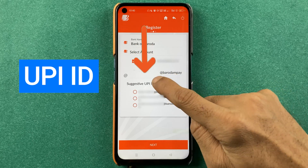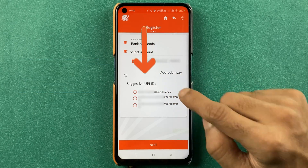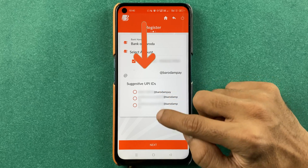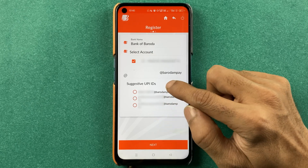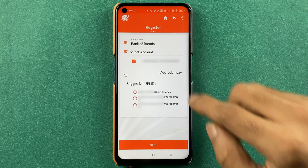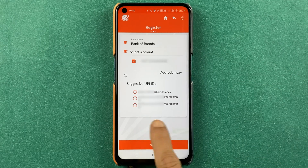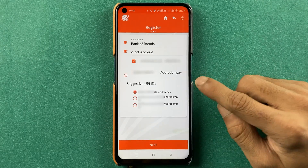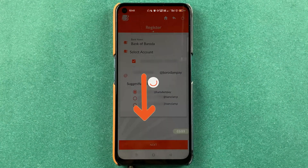Now you get an option to enter your UPI ID. You can either write your own UPI ID or select from the list of suggested UPI IDs given below. I have selected a UPI ID, then you have to click on the next option.